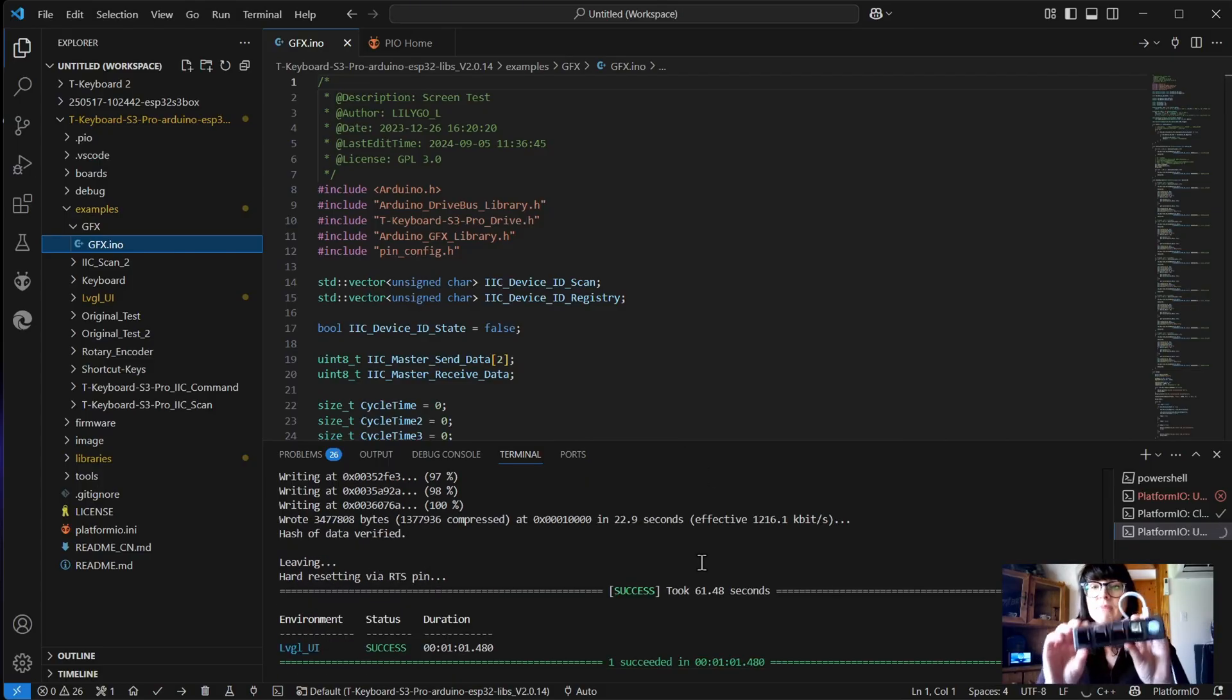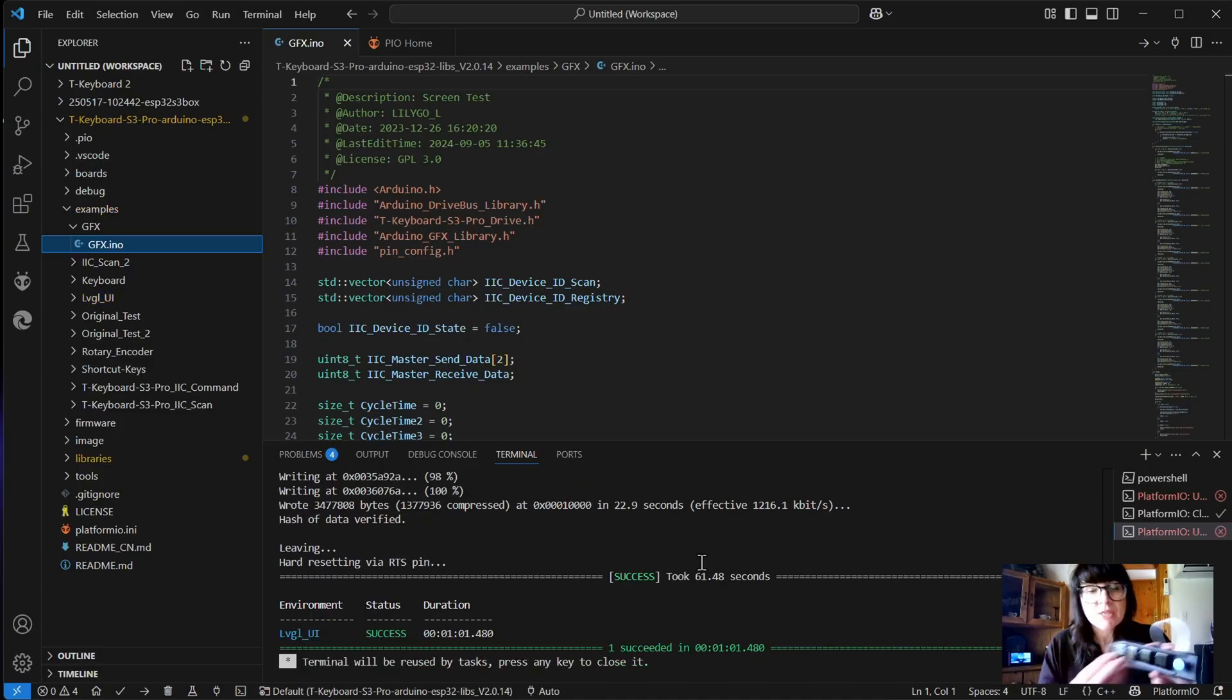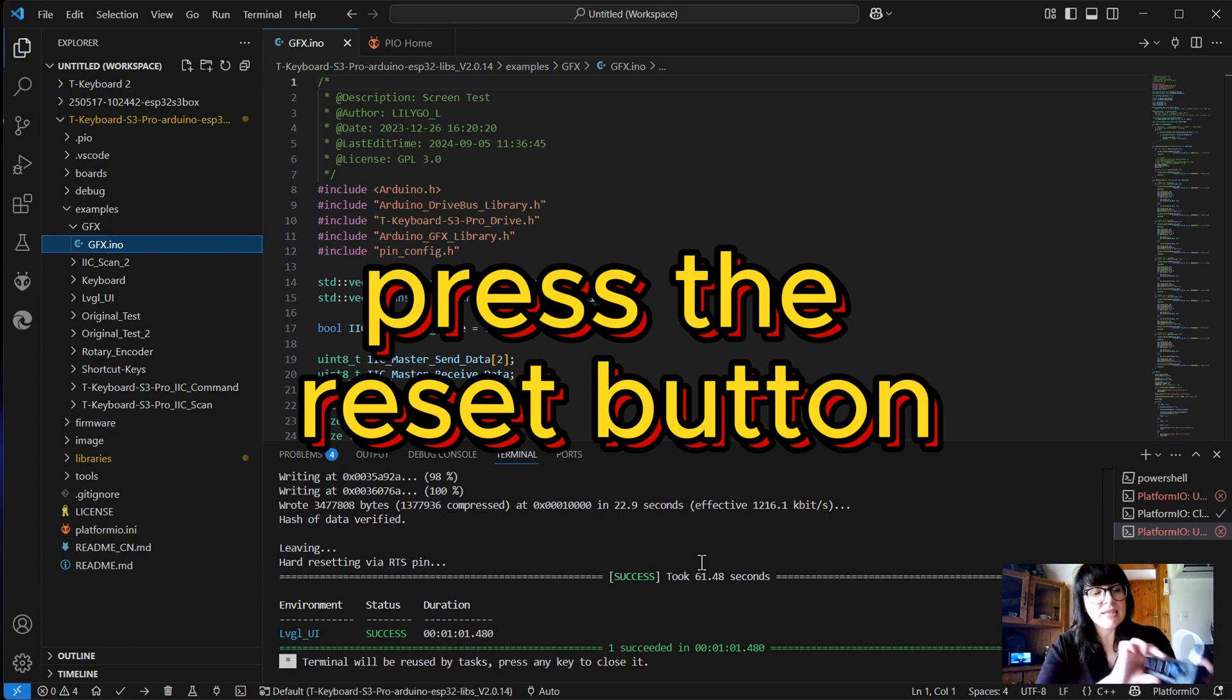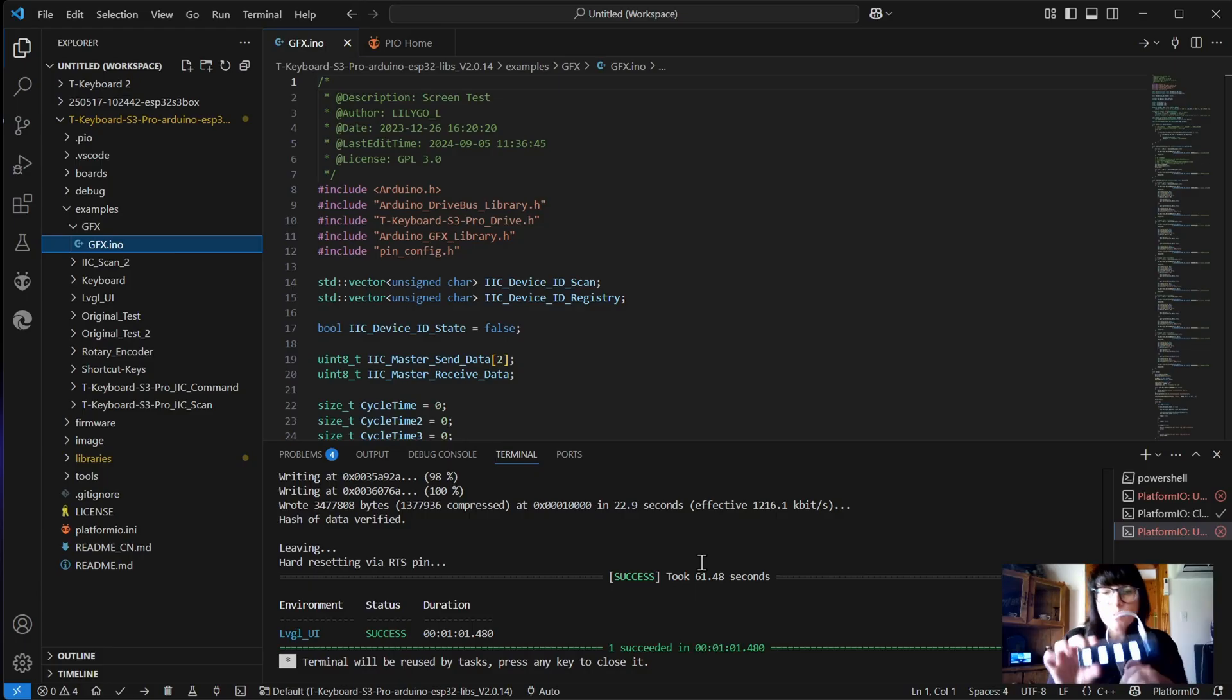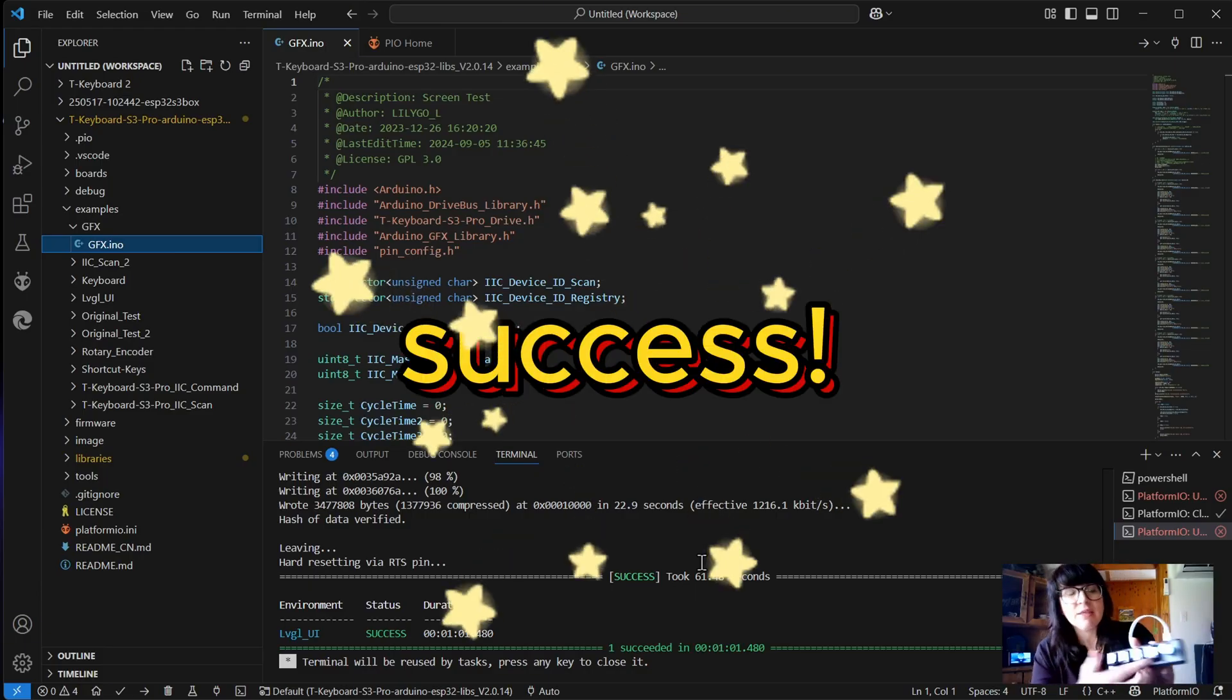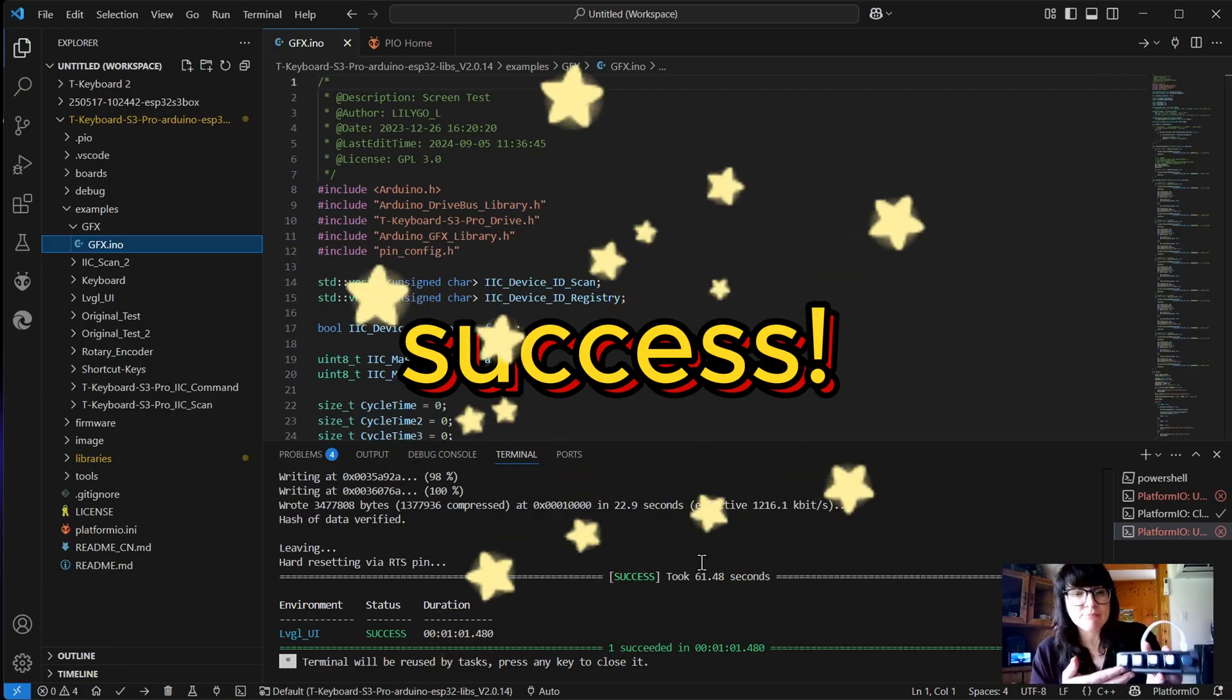Now it's at 100%, which means the files are on here. As you can see, it's still in programmer mode. So what we're going to do now is just give the reset button a press, and then that will launch it back into the mode where it's working as a keyboard device, and it will launch the sequence.